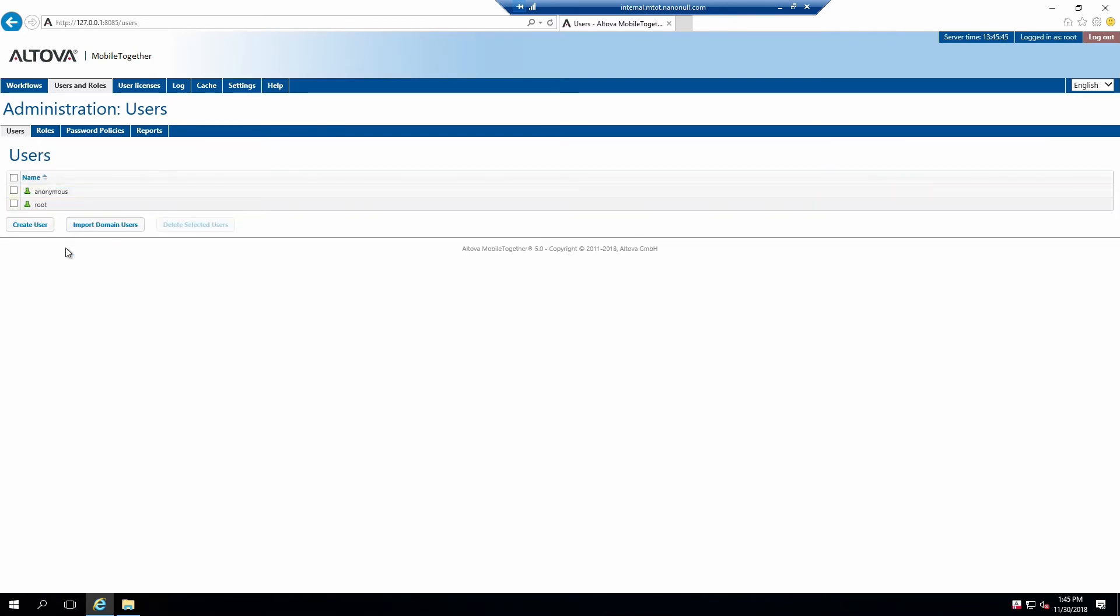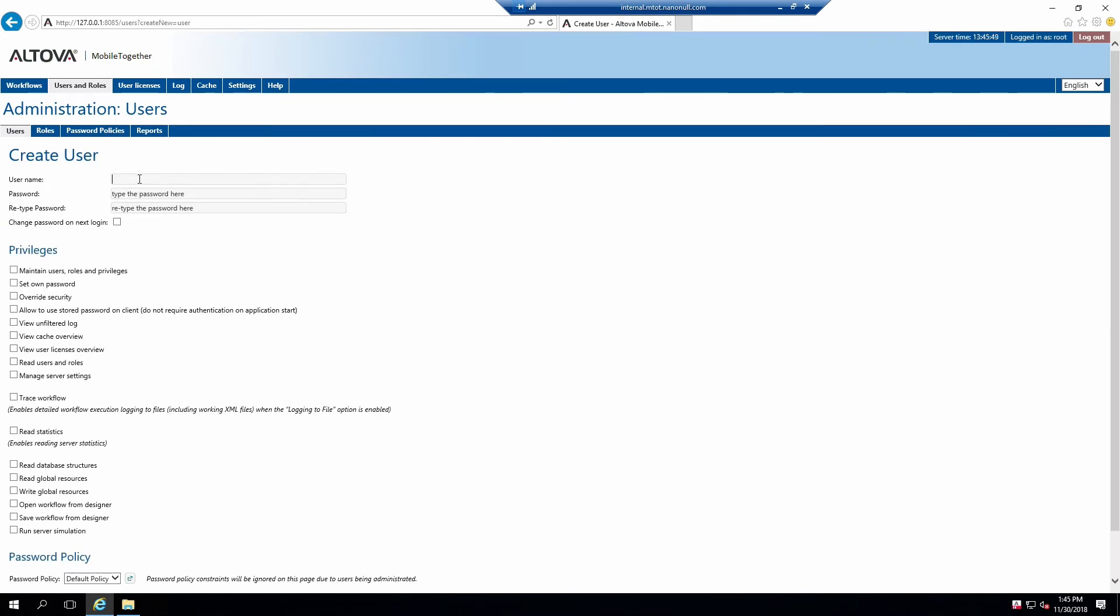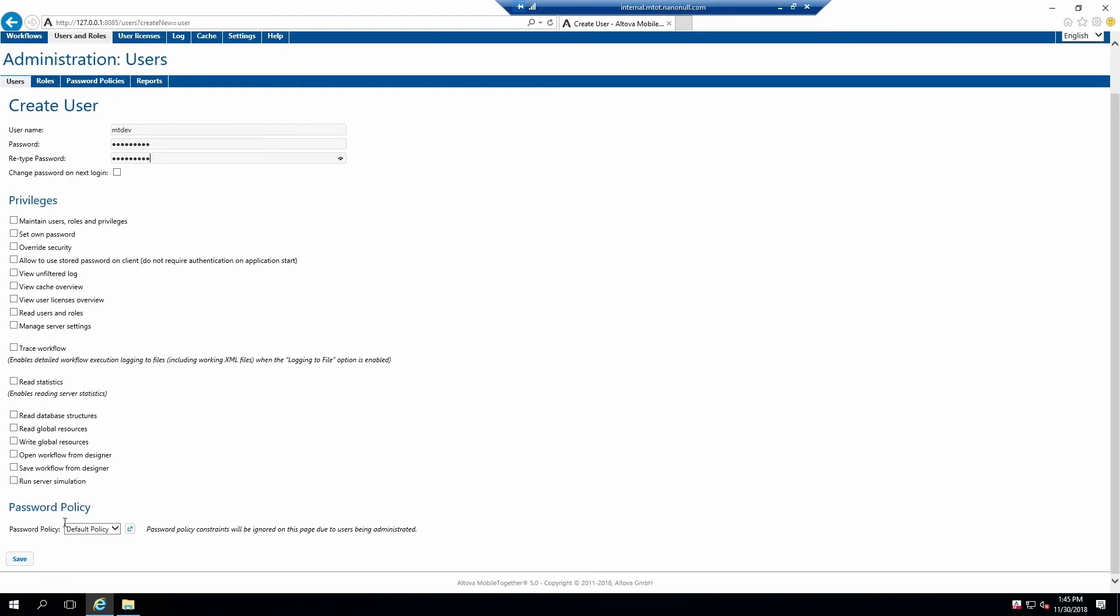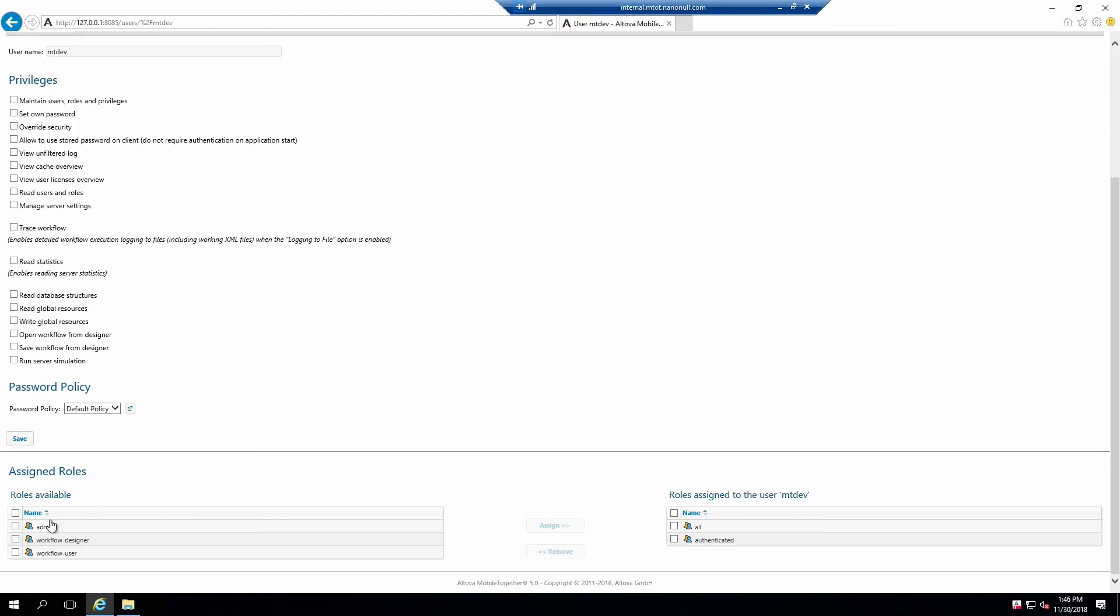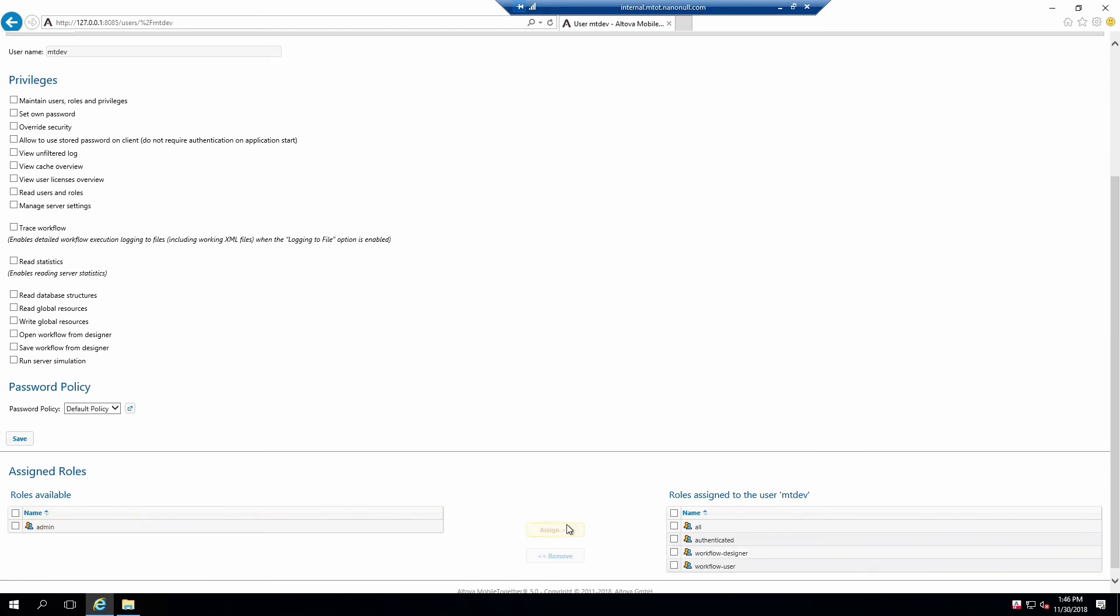Let's now add a development user. This user will be used to demonstrate deploying a new solution to Mobile Together Server and accessing existing solutions. Add a new user by clicking Create User. Let's call the user MTDev and set a secure password to it. Click Save and scroll to the bottom of the screen. Assign the Workflow Designer and Workflow User roles to this user. These roles will allow us to group together classes of users and easily assign permissions to solutions.